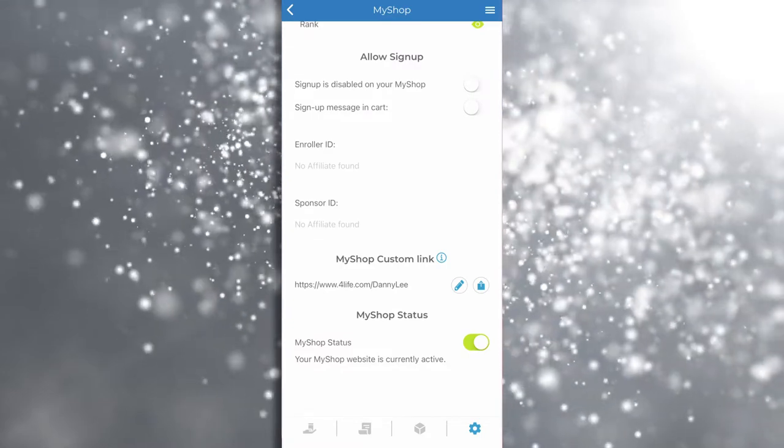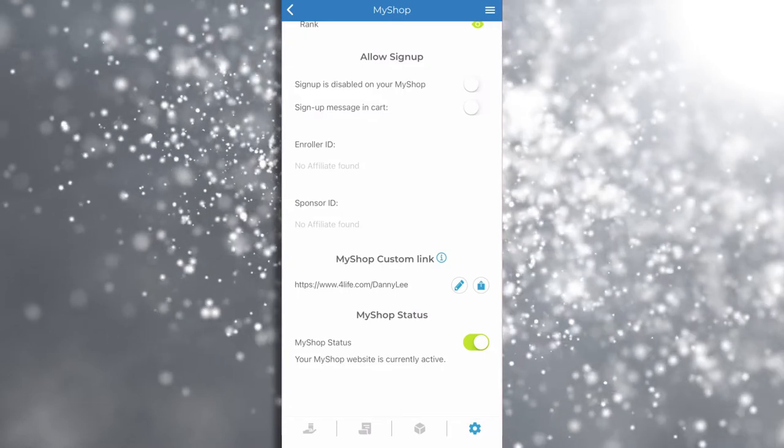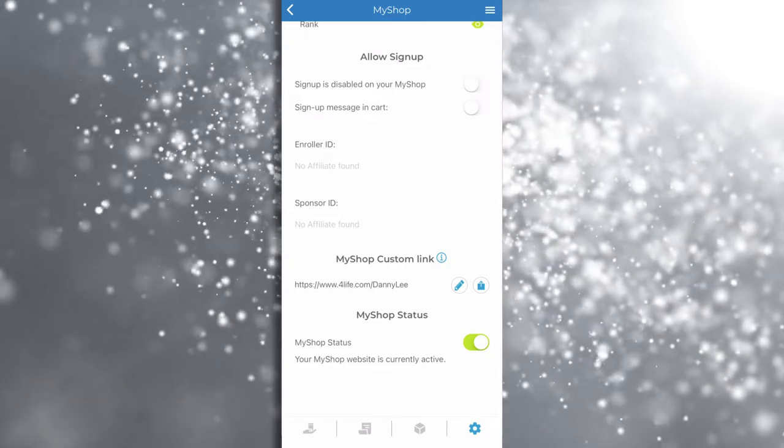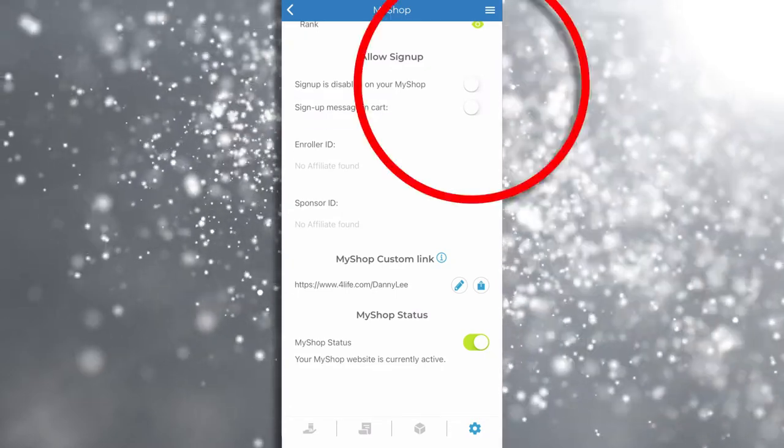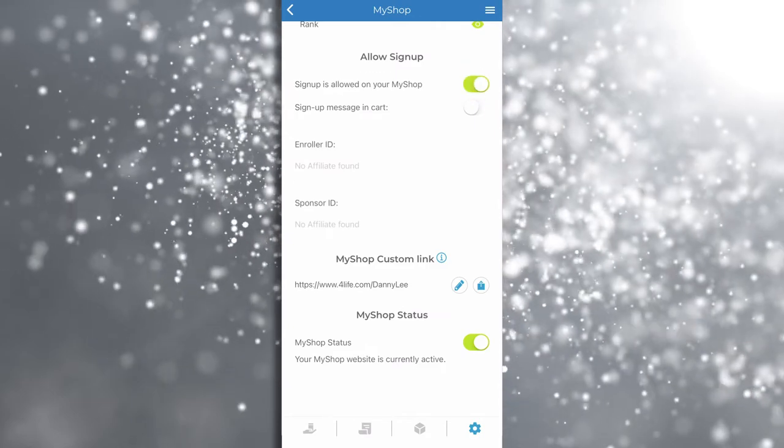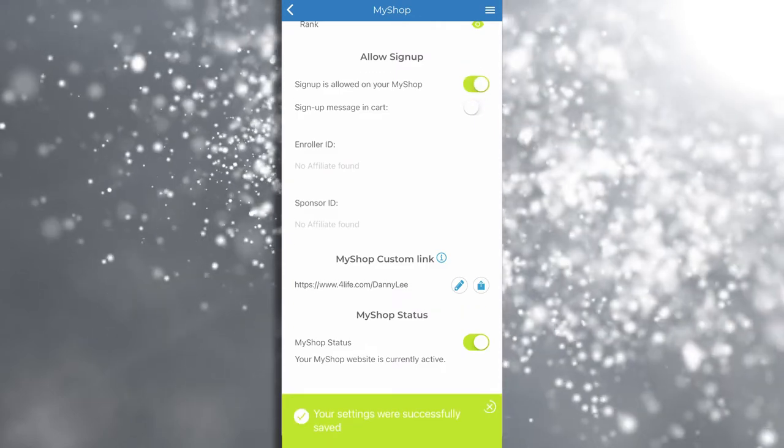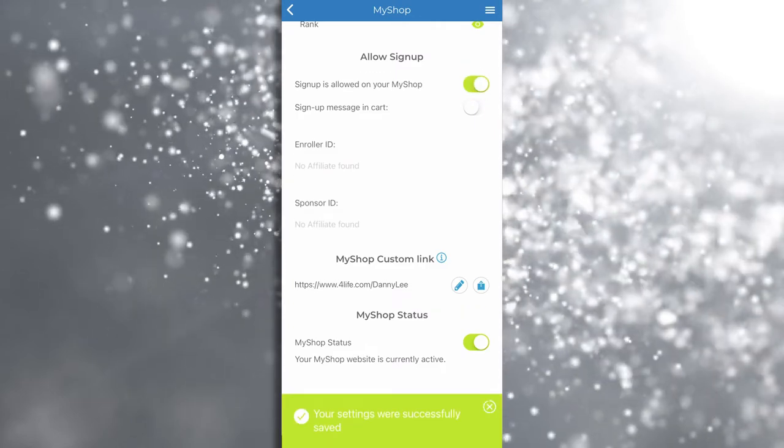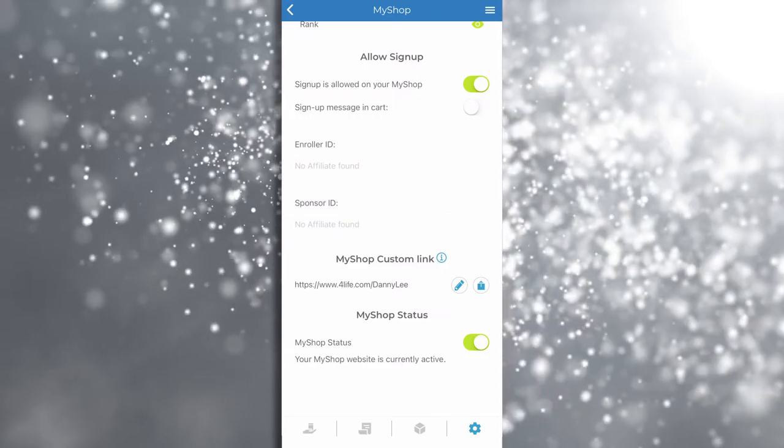Also on the settings page, you can toggle on or off the functionality to enable your MyShop customers to sign up as preferred customers. By default this function is toggled off.